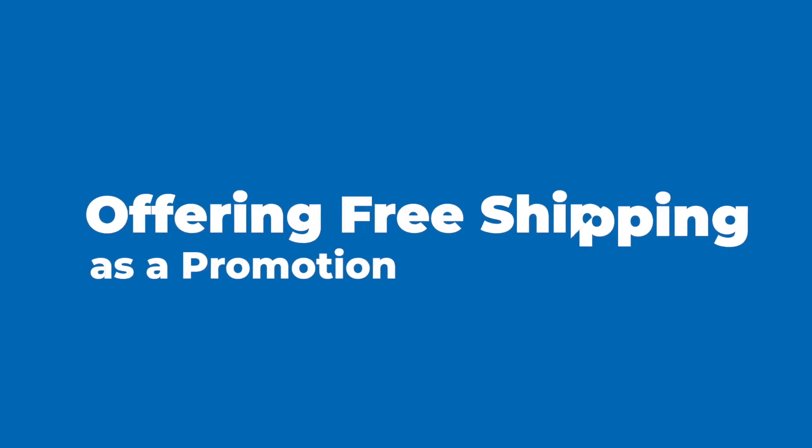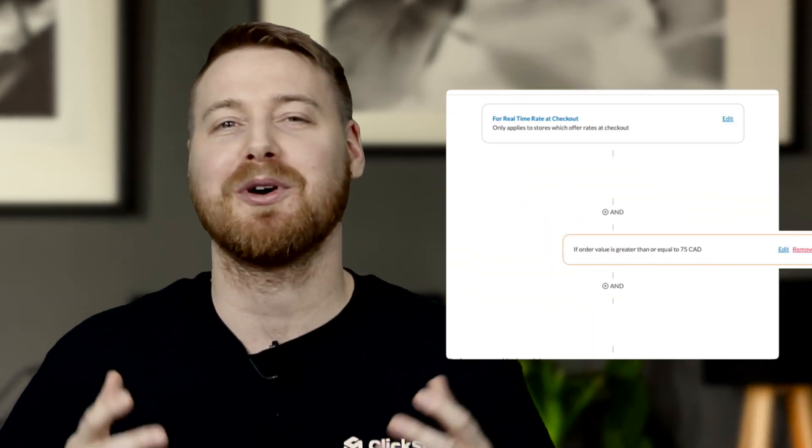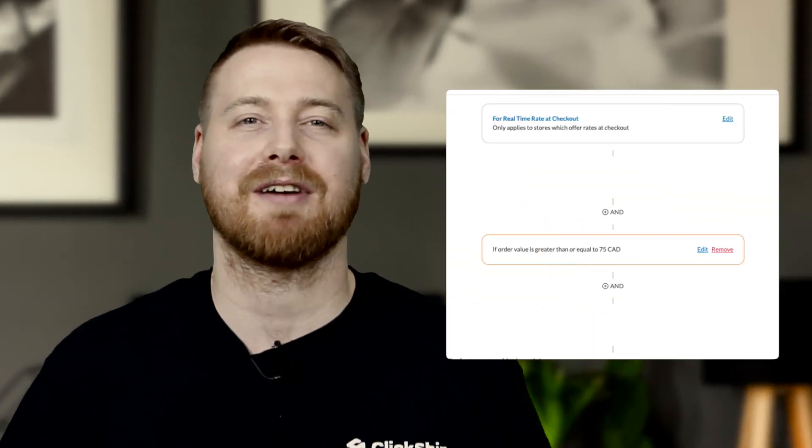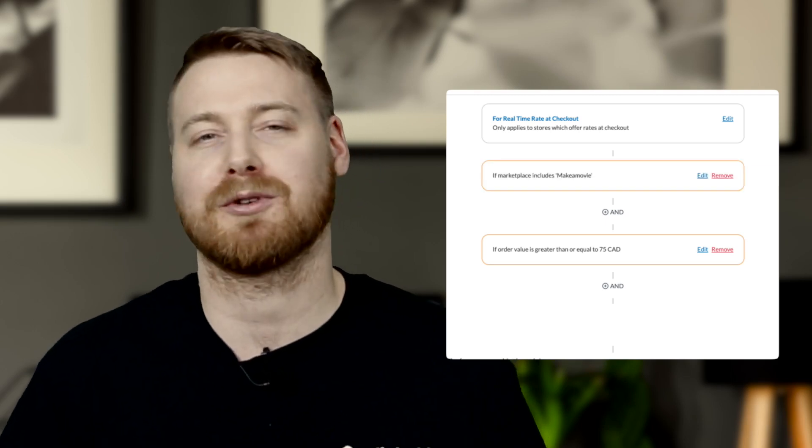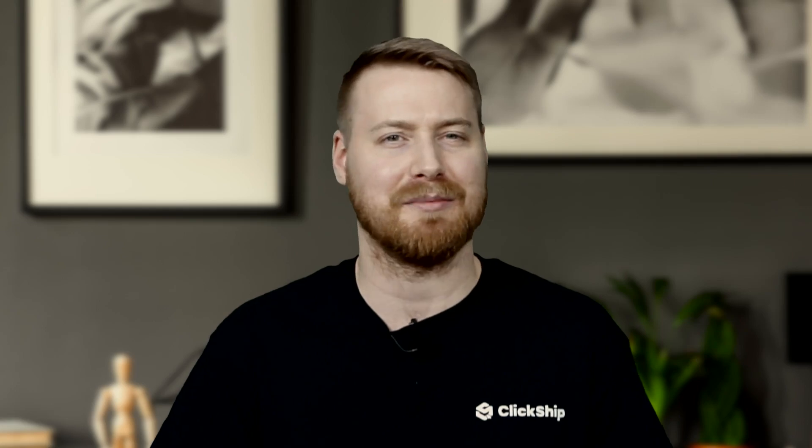Let's create another rule. Scenario 2: Offering Free Shipping as a Promotion. Say you have a Shopify store and normally offer real-time rates at checkout to your customers. As part of a special promotion, you want to offer free shipping for all orders over $75 in value coming through your Shopify store for your customers in Ontario and Quebec. Easy peasy.